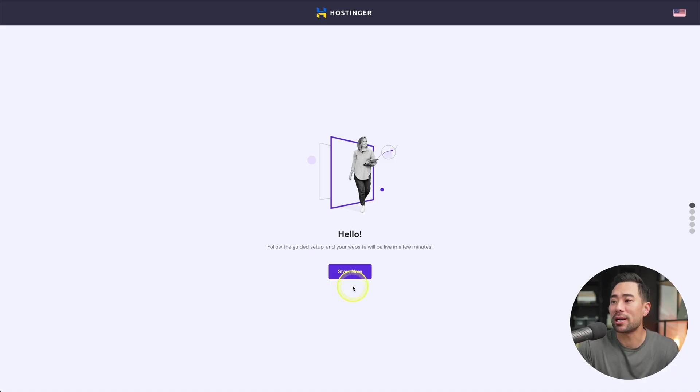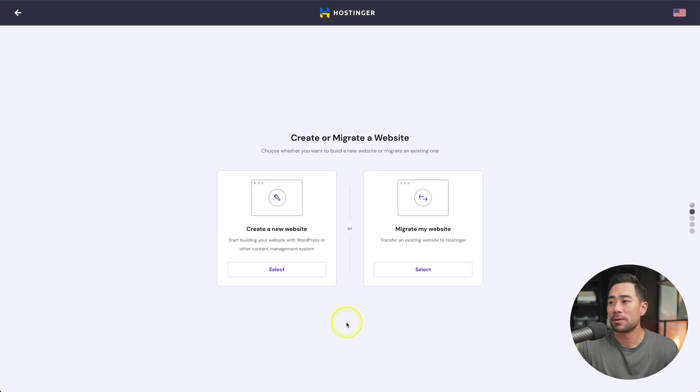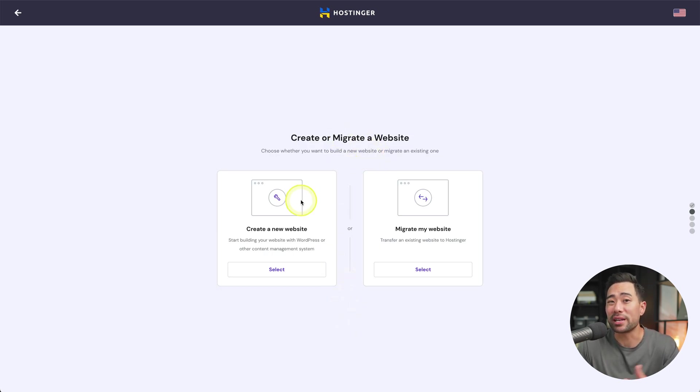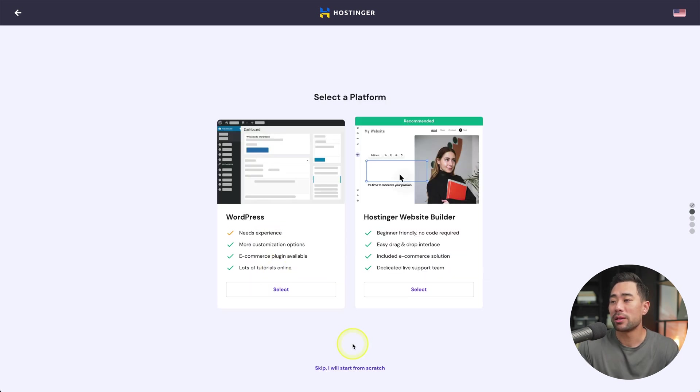Hostinger is going to ask you to follow the guided steps. So we'll click on start now. It's going to ask you to create or migrate a website. We're going to create a website from scratch. So we'll select create a new website.